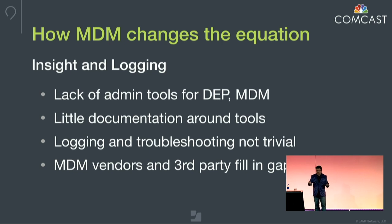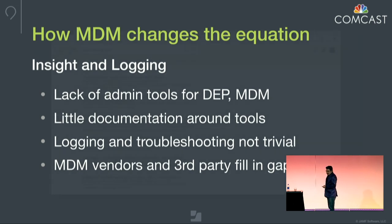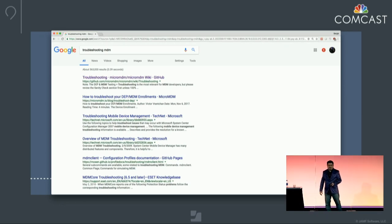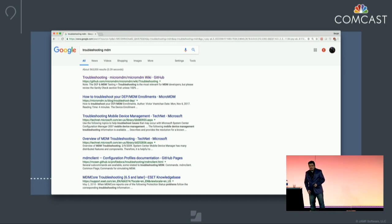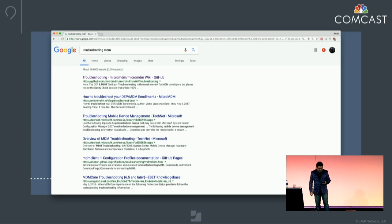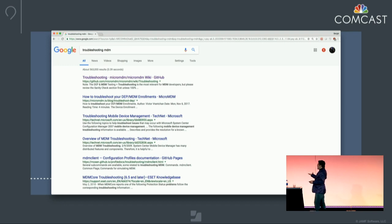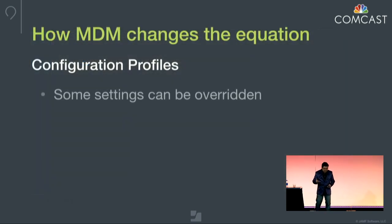Trying to find out what goes wrong is not trivial. Tools exist to help, but you have to invest time and effort to figure out what's going wrong. As a result, a lot of MDM vendors and third parties end up filling the gaps. If you Google 'troubleshooting MDM,' the first hit is from Micro MDM and friends Jesse and Victor, who have written troubleshooting steps. Microsoft has pages dedicated to troubleshooting their MDM. But notably, there's nothing from Apple in the top hits, which is problematic.